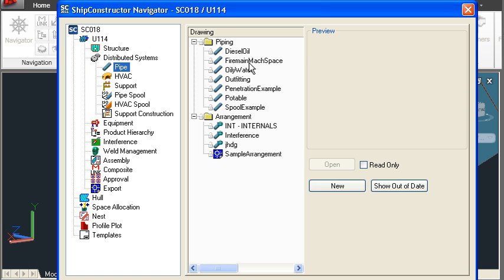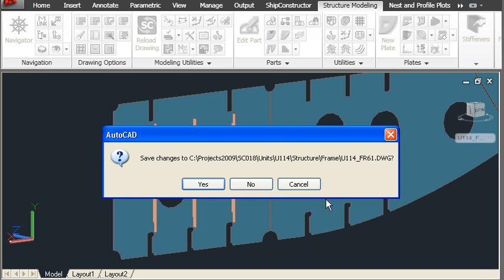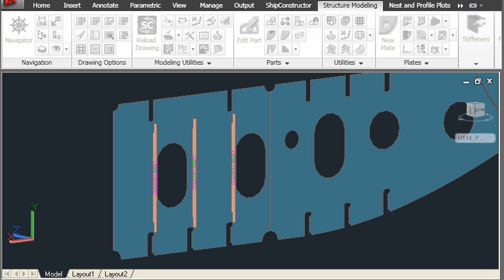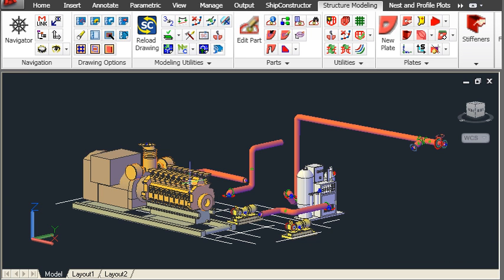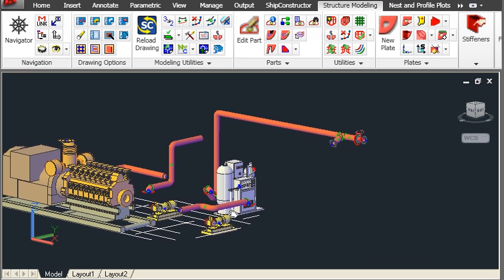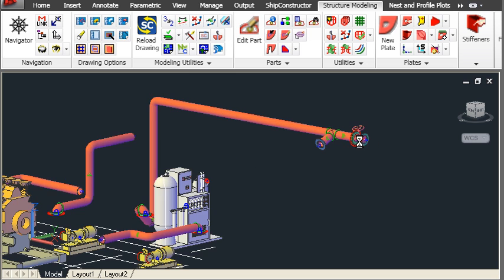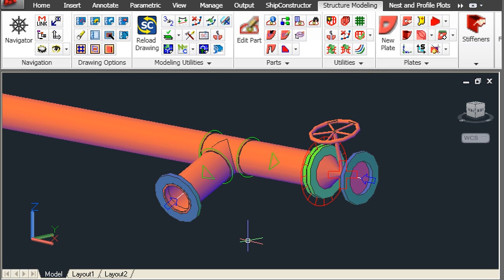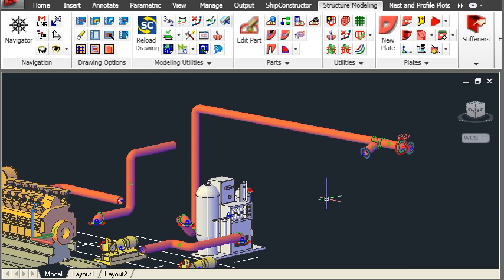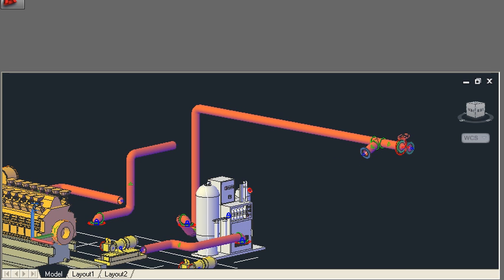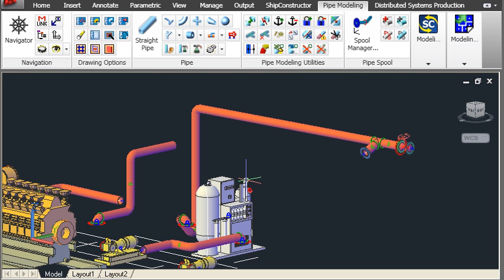Moving on, in the Navigator we can go down to a pipe drawing and open it up. The pipe drawing can xref in other equipment drawings for defining the starting points of pipes. Zooming in for a closer look, we can see that all of our pipe modelling takes place in this drawing — including flanges, pipes, fittings, valves and so forth. Again we can use the workspace system to have our pipe modelling commands available, including pipe spool management.